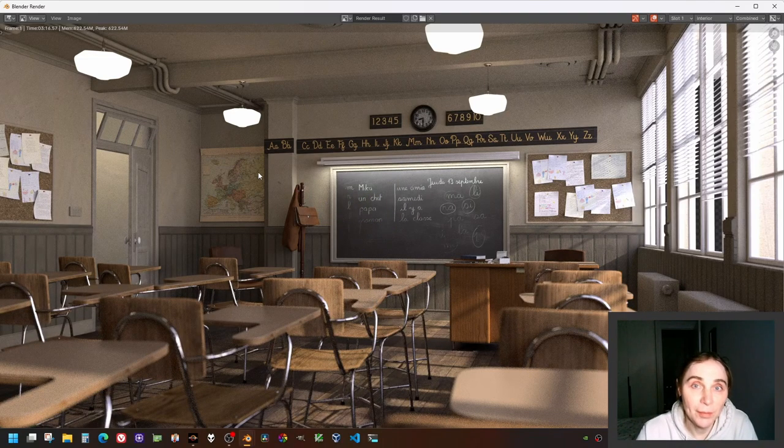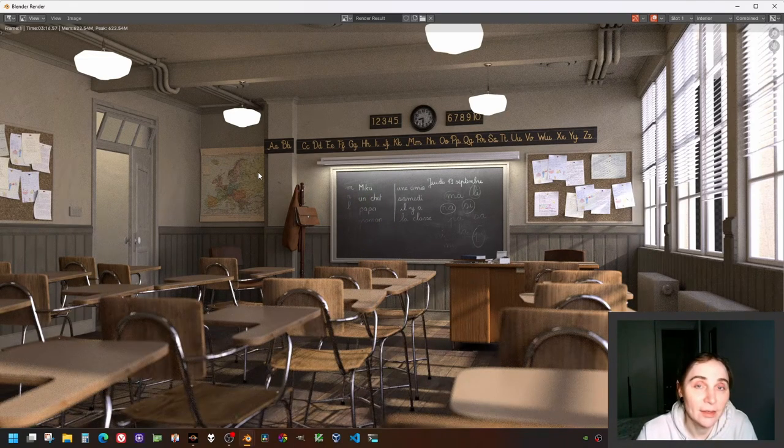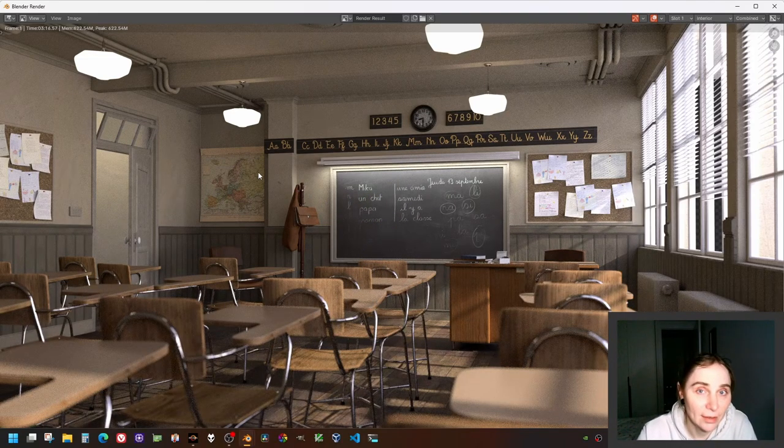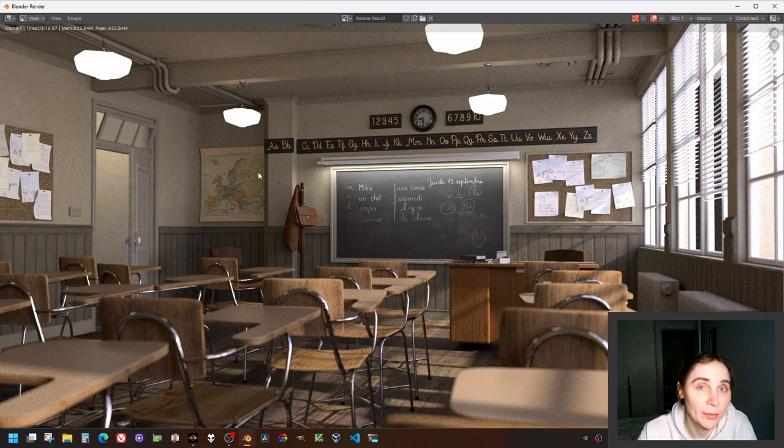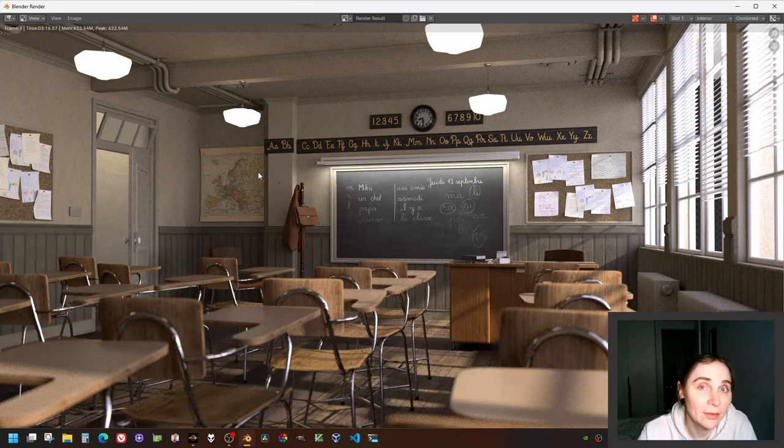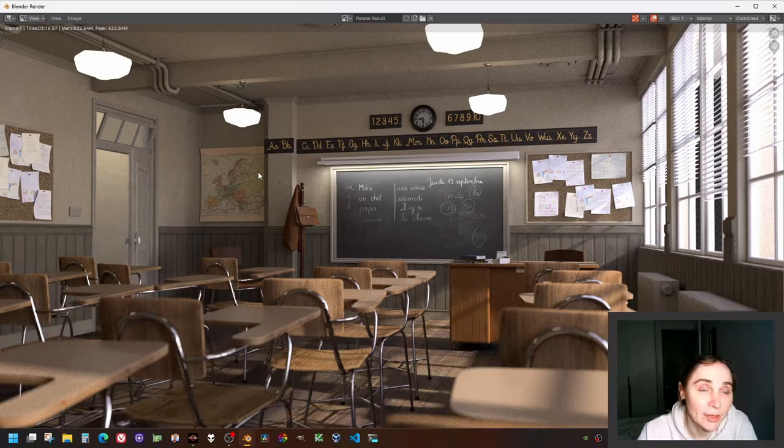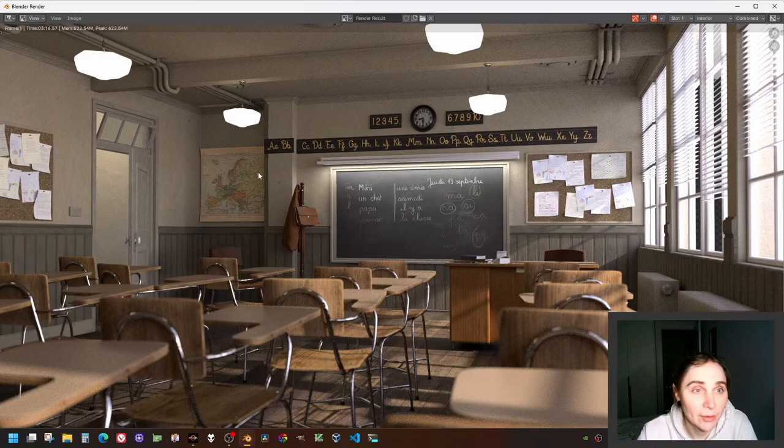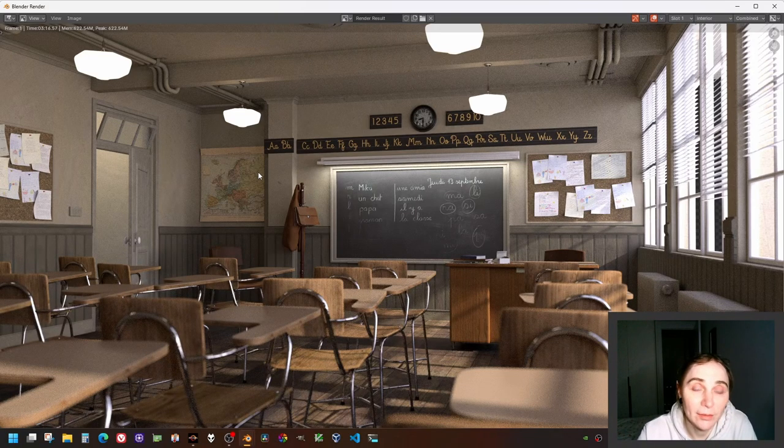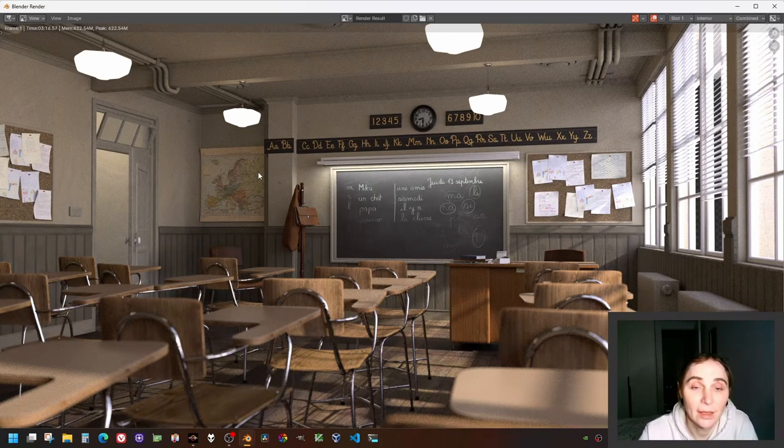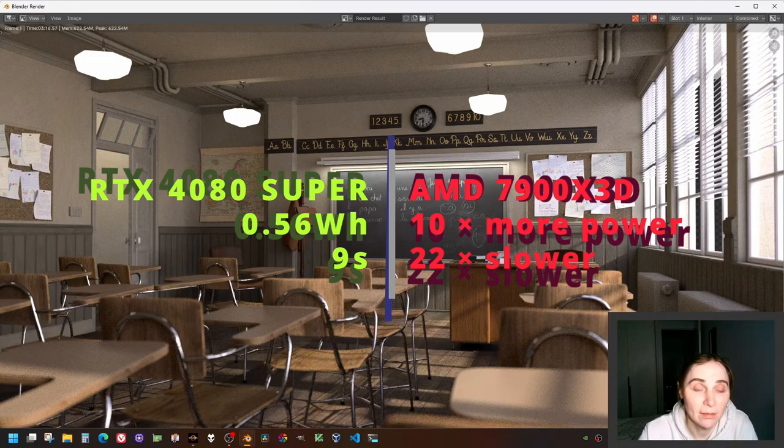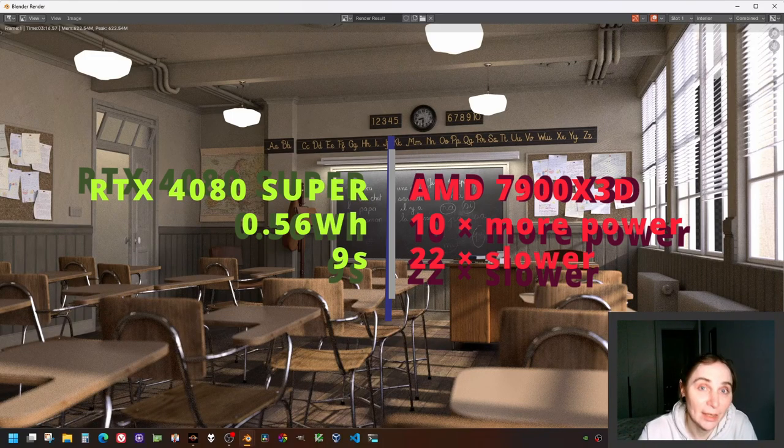The GPU rendered this scene in 10 seconds consuming 225 watts, so the GPU consumed around 2,250 watt-seconds, which is essentially 10 times less power consumed than the CPU.